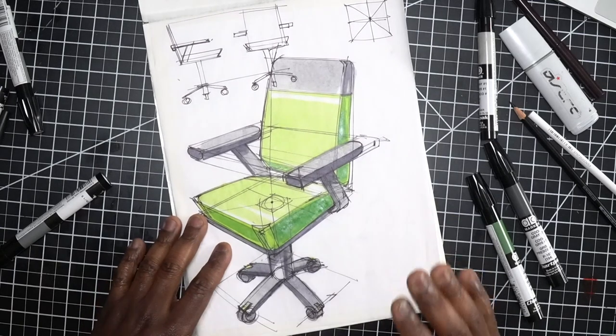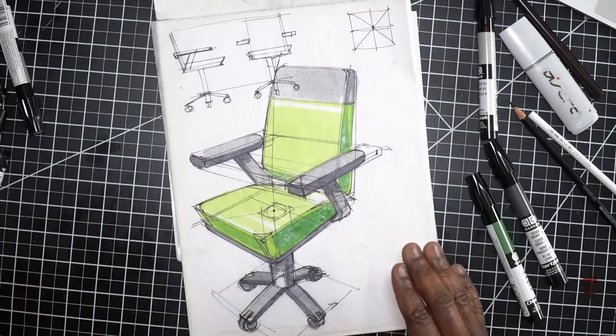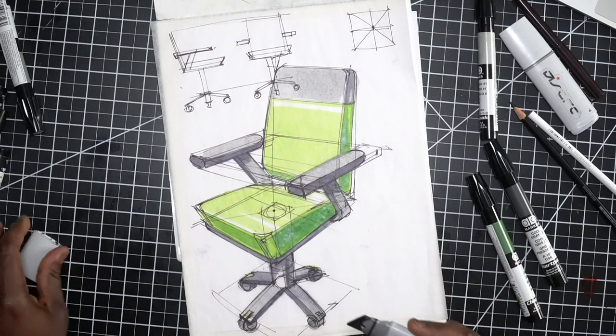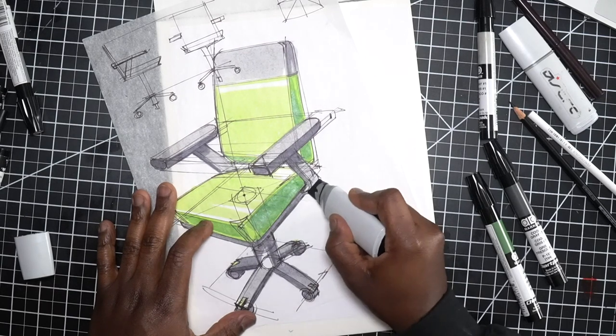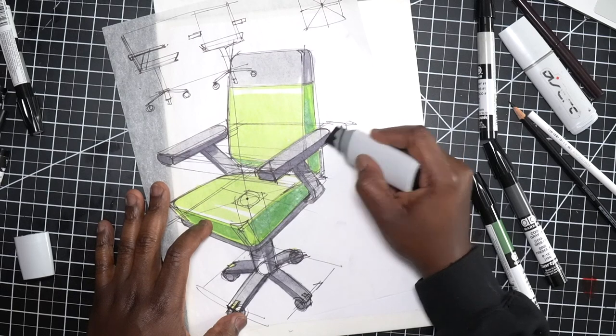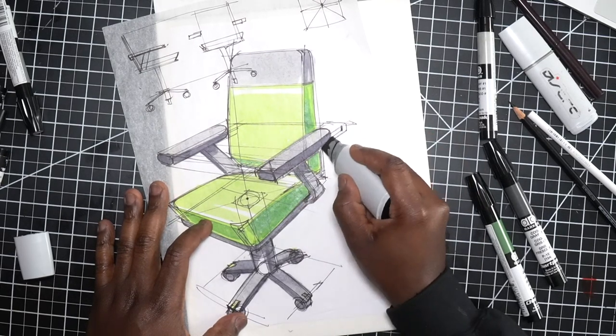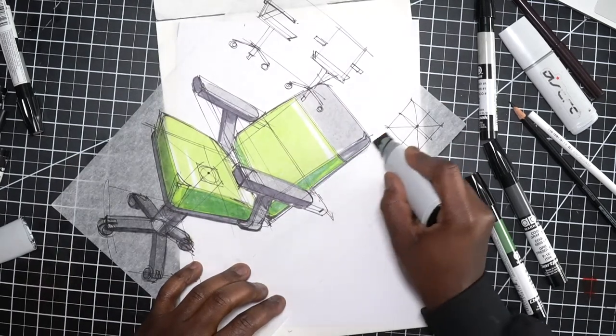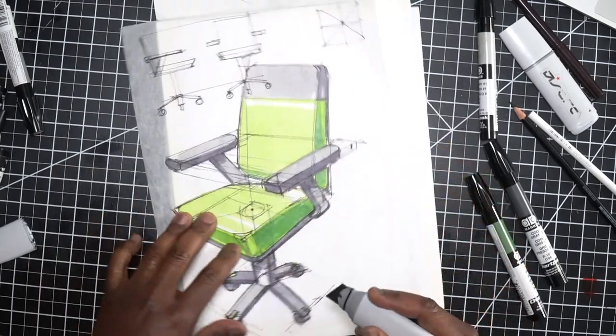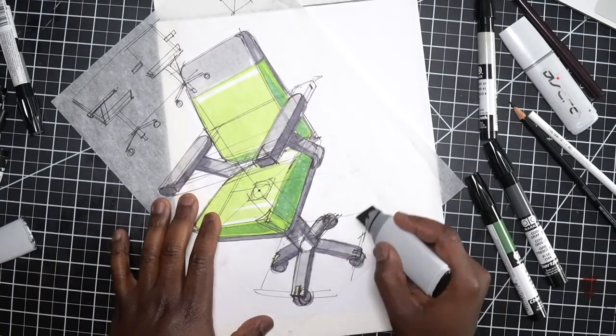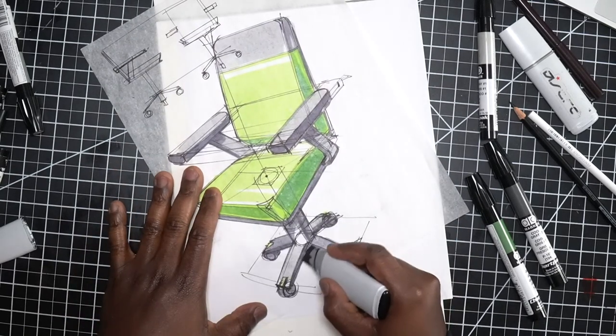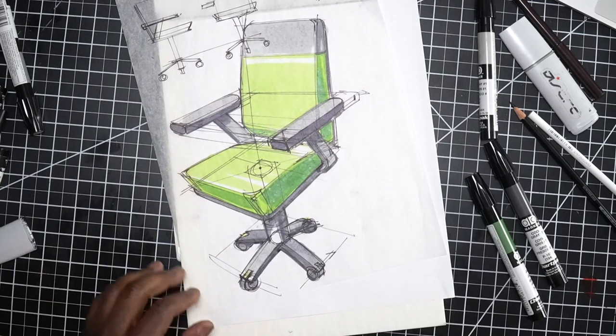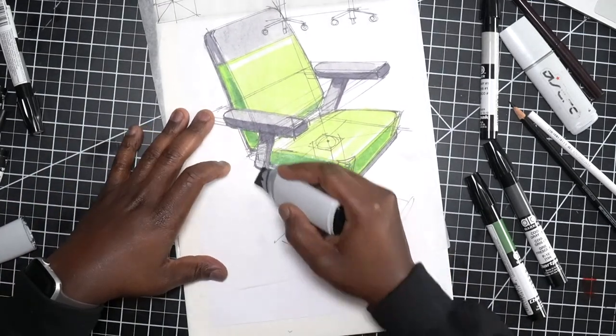I'm missing just two more things. I need a little heavier line weight on the outside of the sketch in certain areas, so I'm just gonna use this Copic wide marker. Just on the underside of some of these elements I'm gonna apply a little heavier line weight here on the backside of the chair as well, down to the legs.